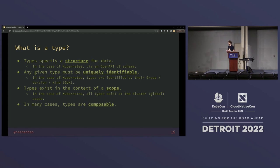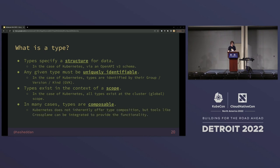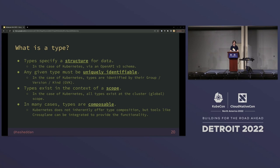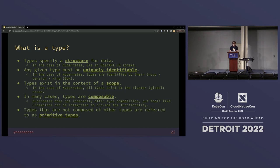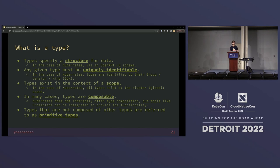In many systems, types are composable, so they don't just exist as primitives. You can use existing types or types you've defined to build up higher-level types, and then potentially take those higher-level types and build them up further. Kubernetes doesn't inherently offer type composition, but as we're going to see, projects like Crossplane allow you to bring composition into your cluster.